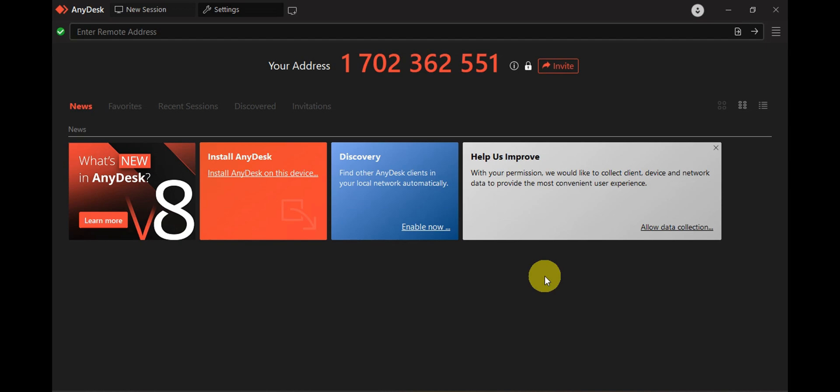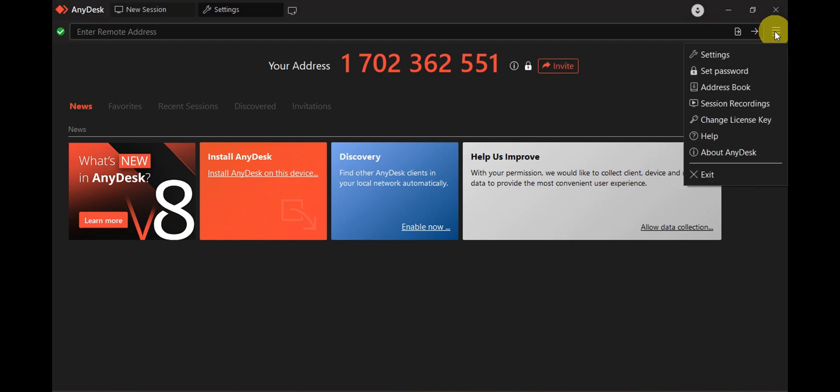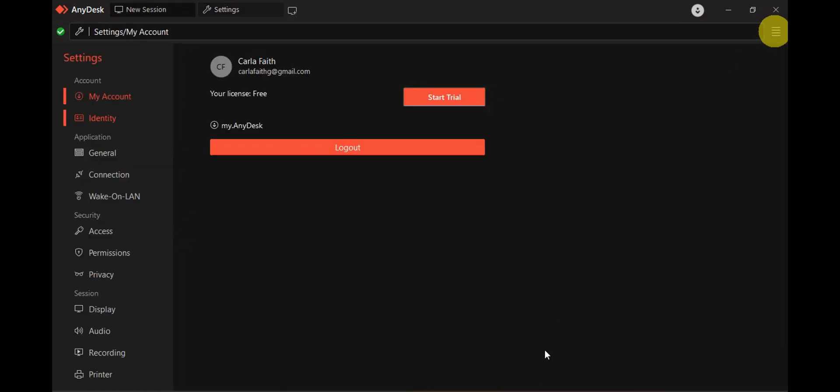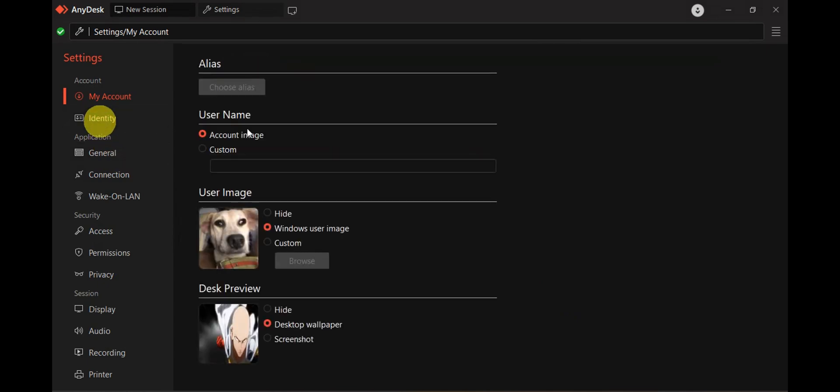To do that, head to Settings by clicking on the main menu, then click on Settings. Once you're in Settings, click on My Identity.